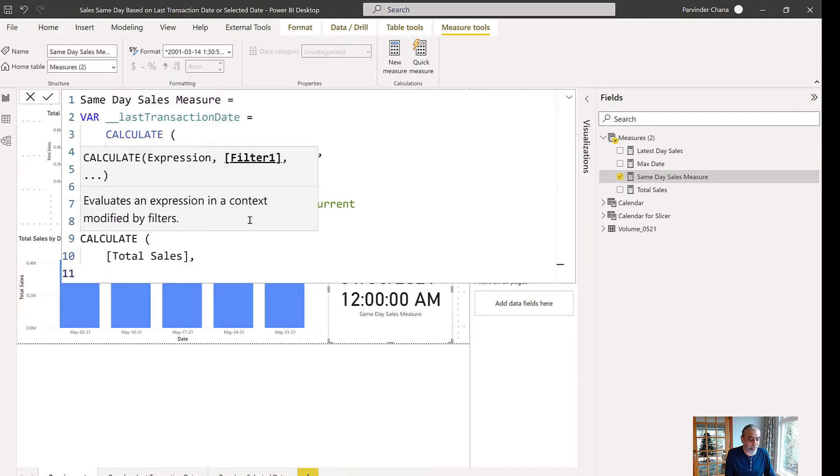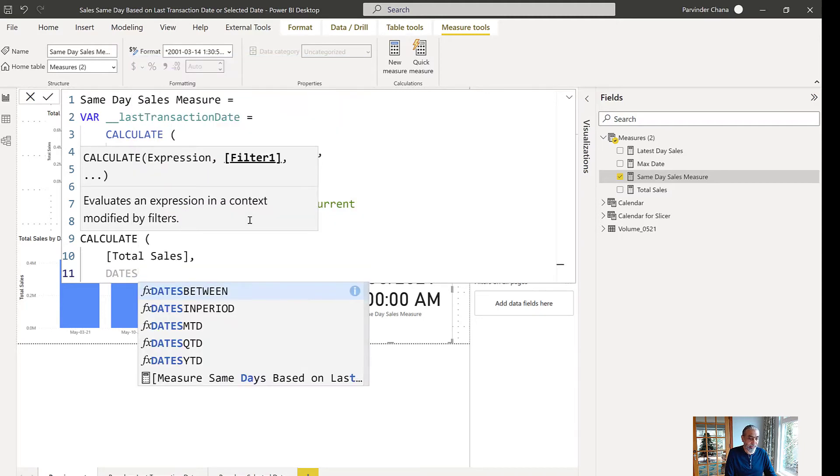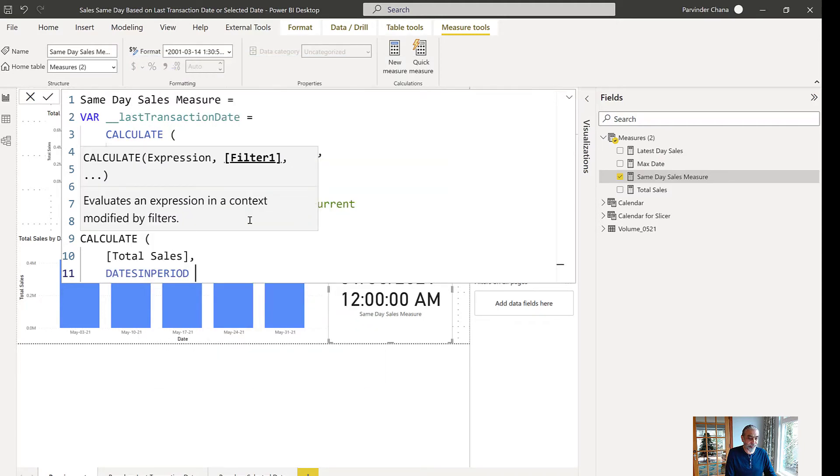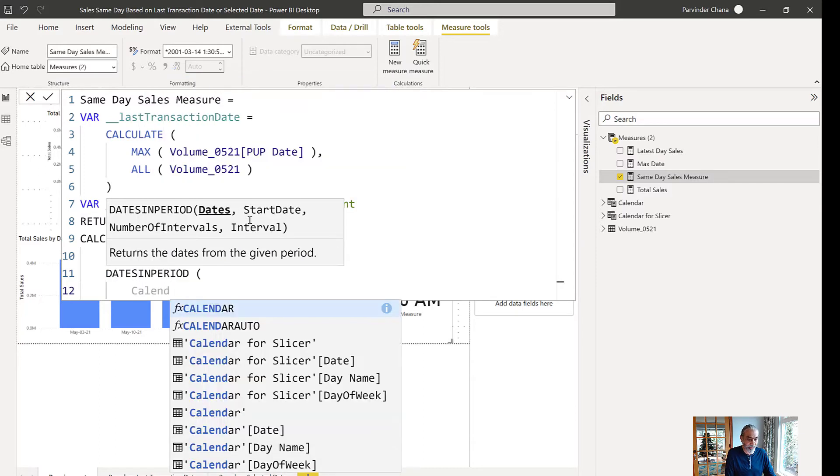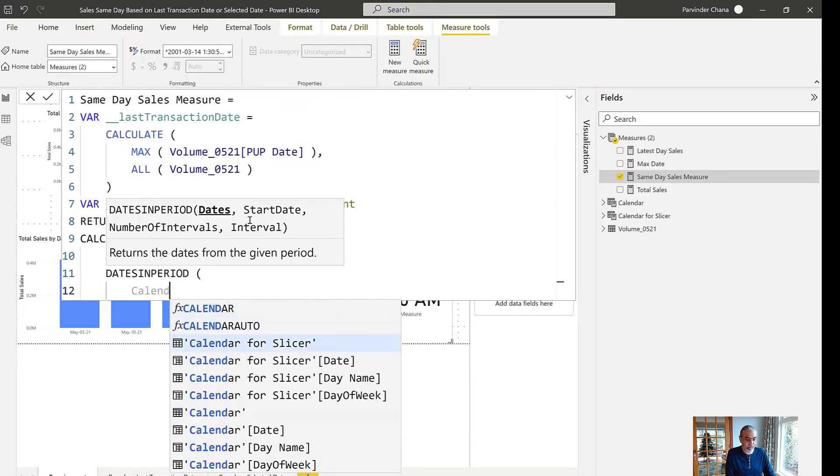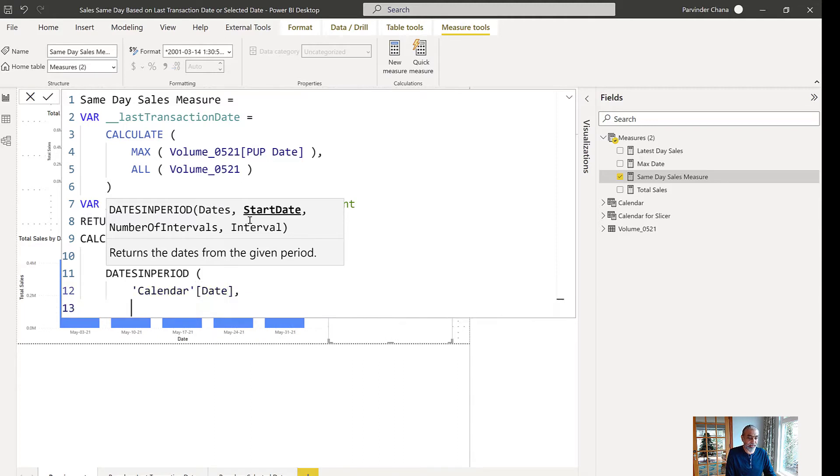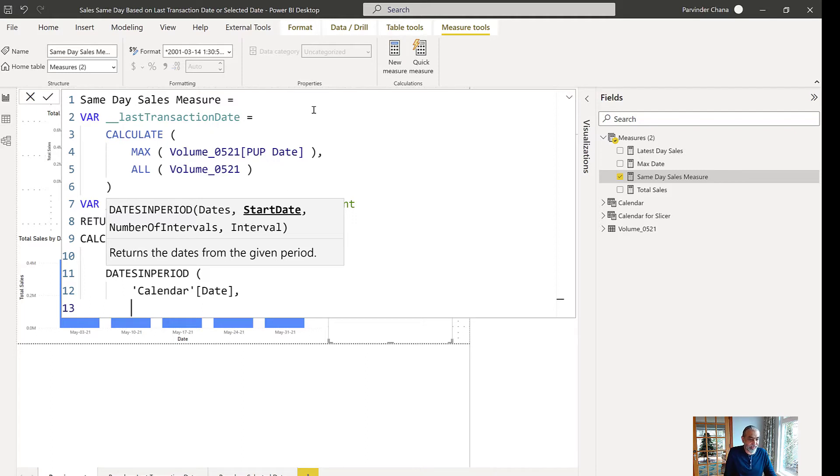What we need to do is, total sales is a measure which is simply a sum of sales. What we need to do is use a function called DATESINPERIOD. DATESINPERIOD function, you can read on Microsoft docs, I'm not going to talk too much into it, but let's see what parameters it takes. DATESINPERIOD needs a first parameter which is date, so which comes from our calendar table, which is calendar date, and the starting date.